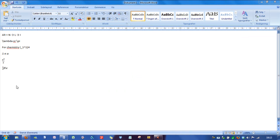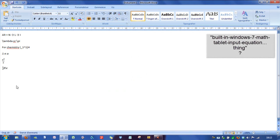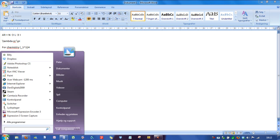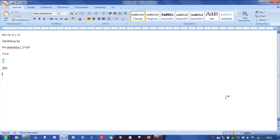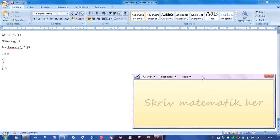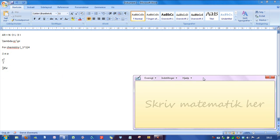What you can also do is open the built-in Windows 7 math tablet input equation thing. So you just go down here and search for math or something and you'll find it. And what it looks like is like this,